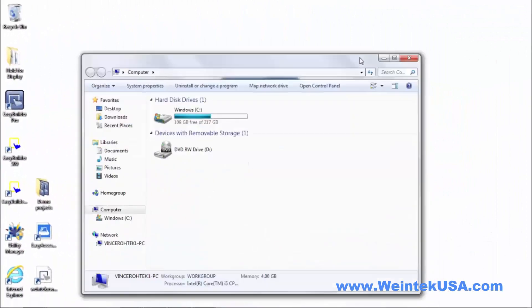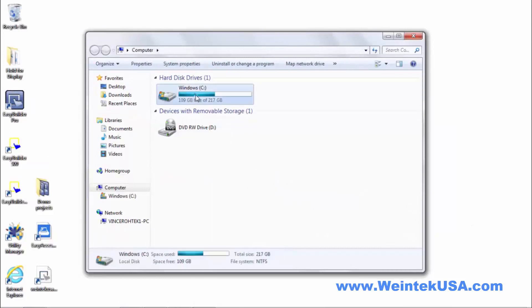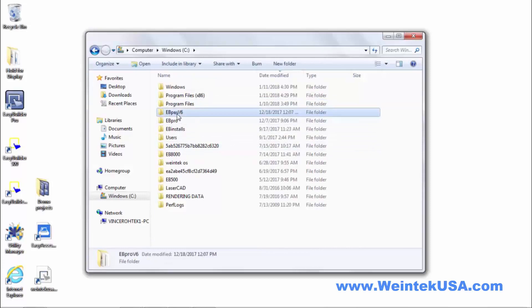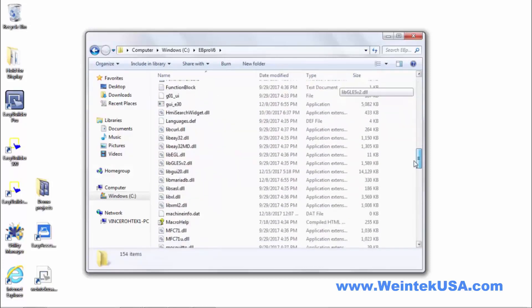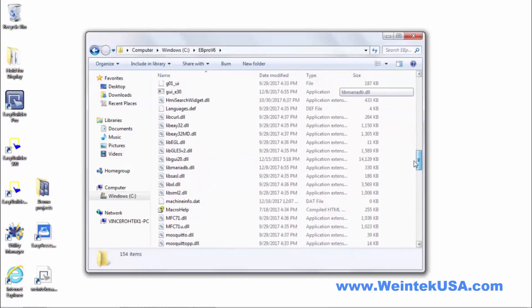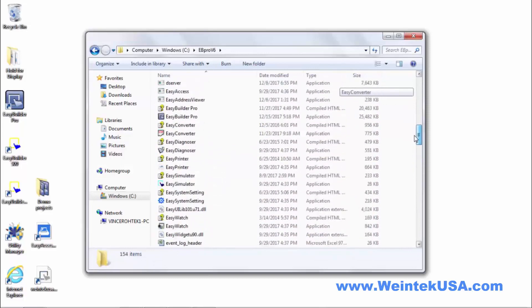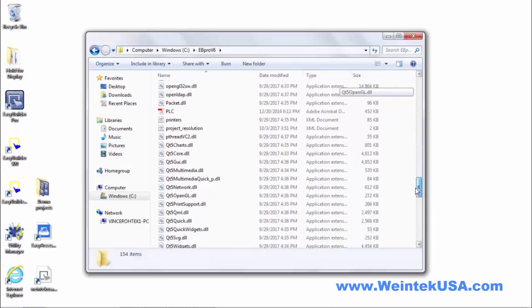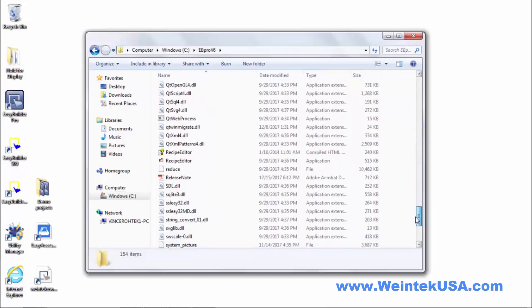A good place to find these features is in the release notes and you can always find those in C through your EasyBuilder profile. And there should be a PDF in here. Release notes.